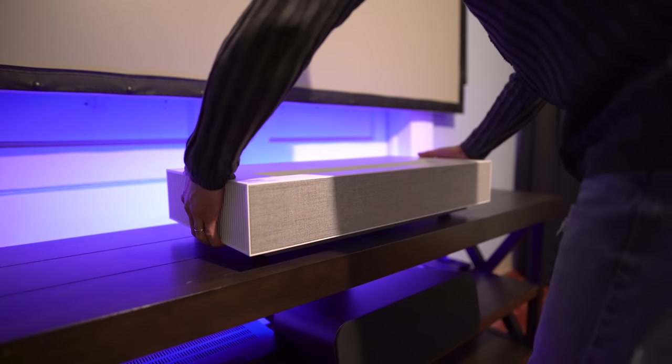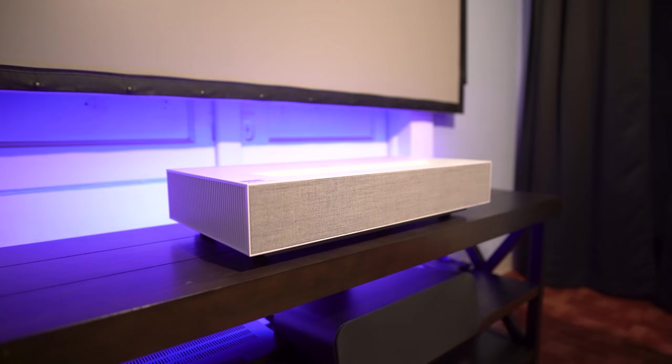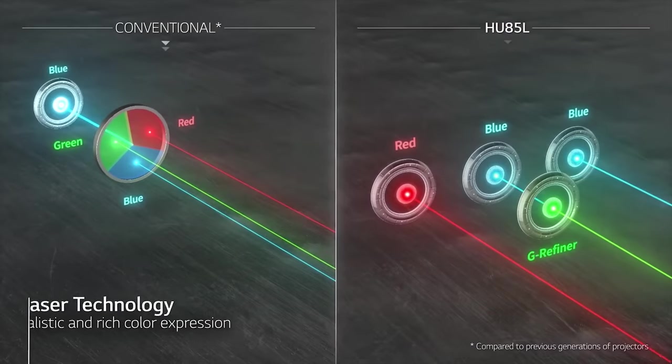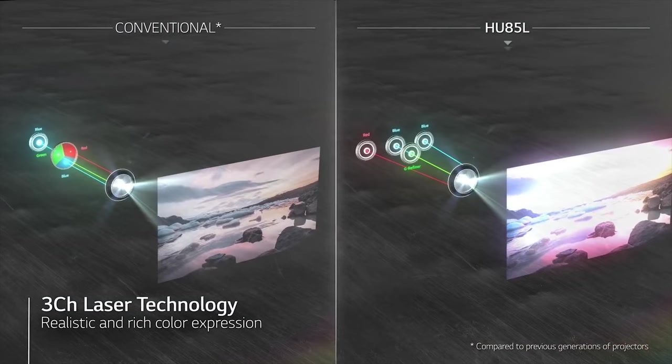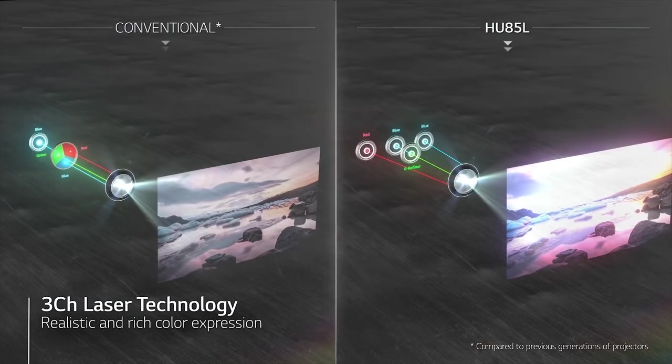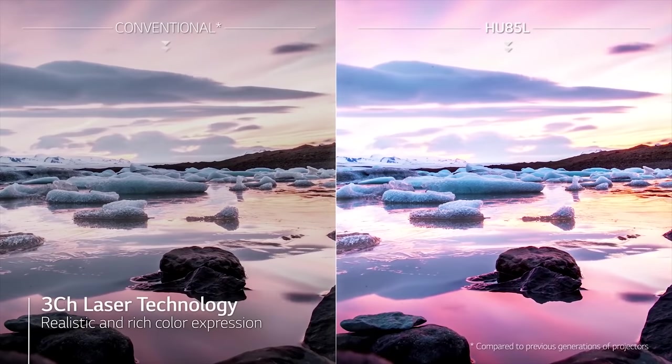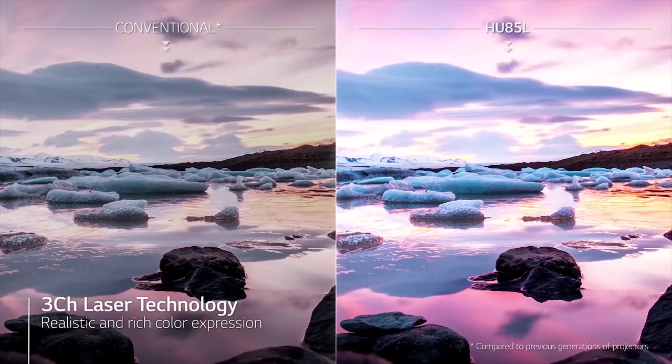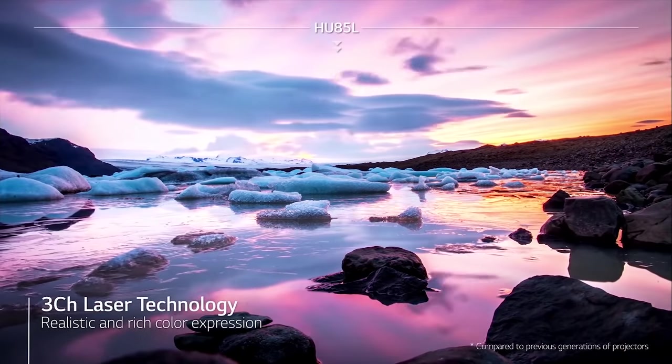One major difference from other ultra-short throw projectors is that the LG doesn't use a color wheel. Instead, it uses dual lasers, a red one and a blue one. This should eliminate any rainbow effect that you would normally get from a color wheel.